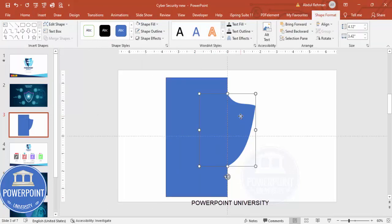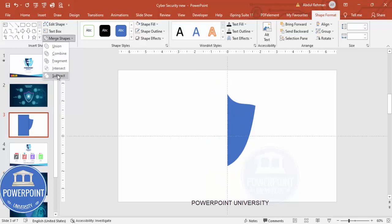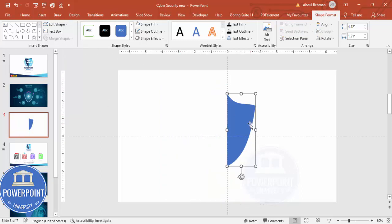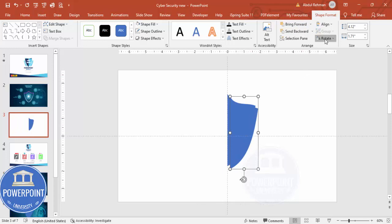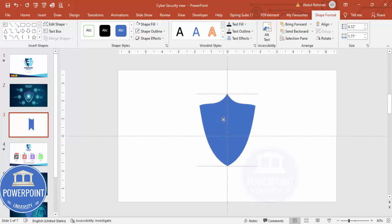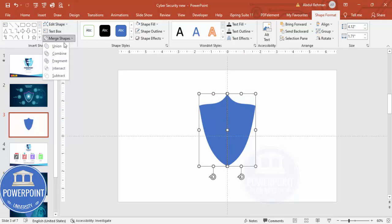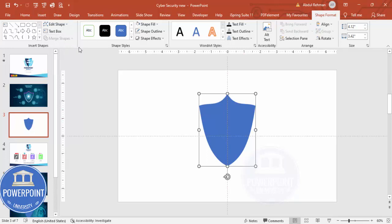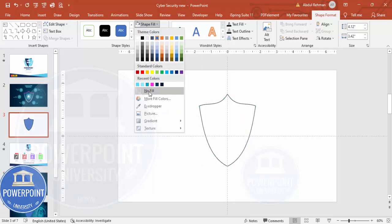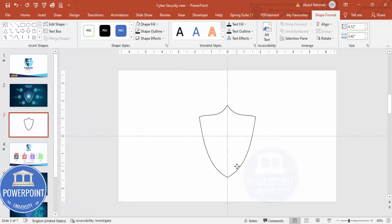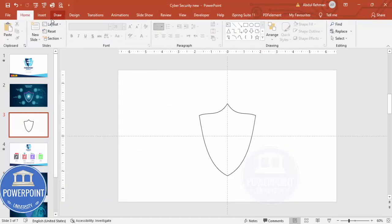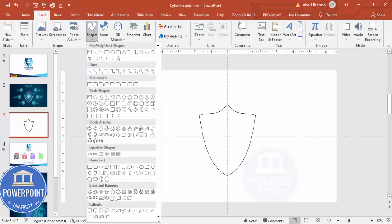Select this shape, hold Shift, select the blue shape, then go to Merge Shapes and choose Subtract. Now duplicate this by pressing Ctrl+D, flip it horizontal, and attach it so both halves are properly joined. Select both shapes, go to More Shapes, and make it a Union. Then set the outline to any color and shape fill to No Fill, so you end up with a shield outline shape.